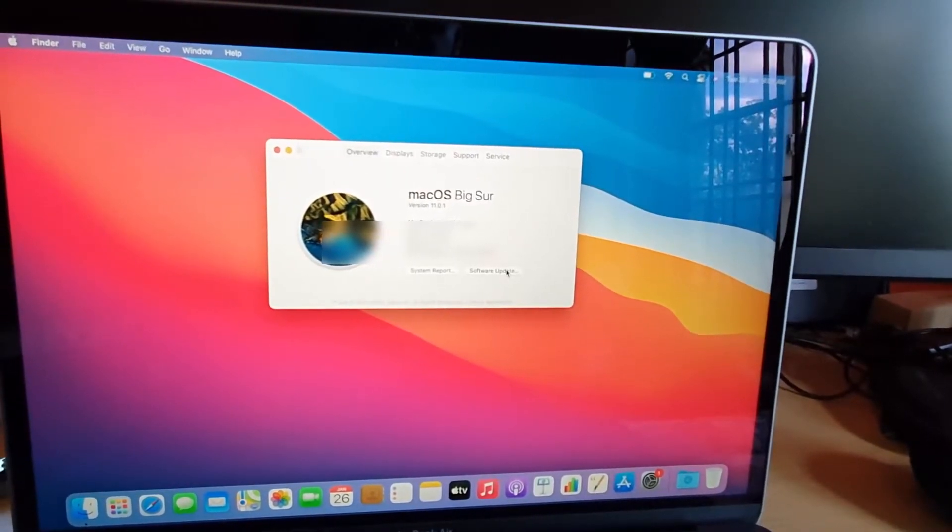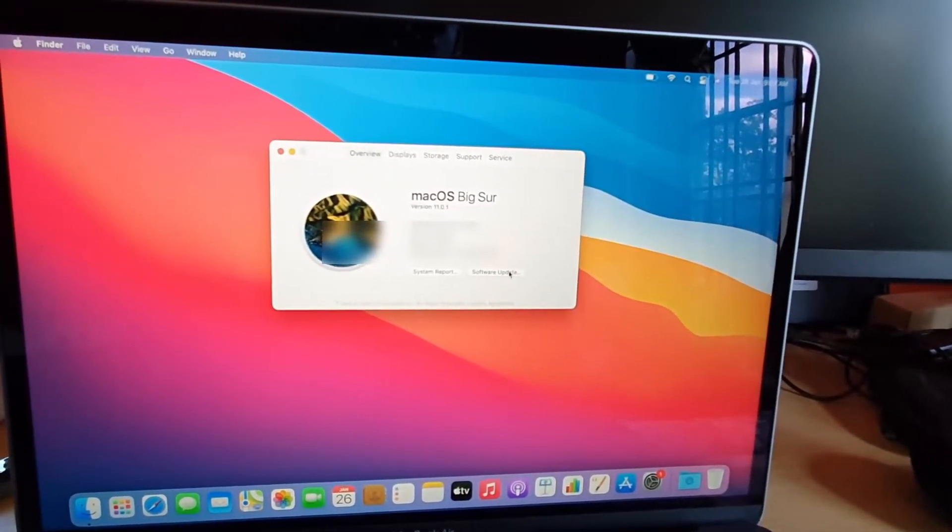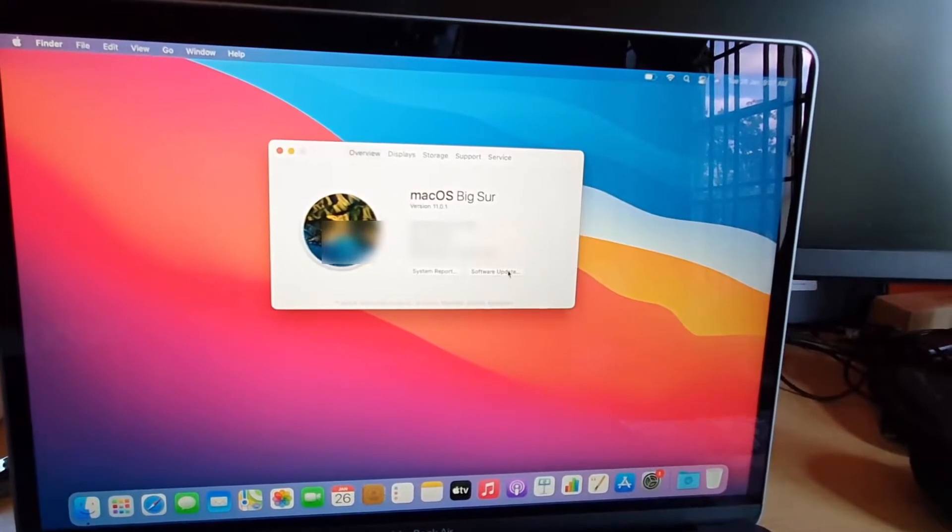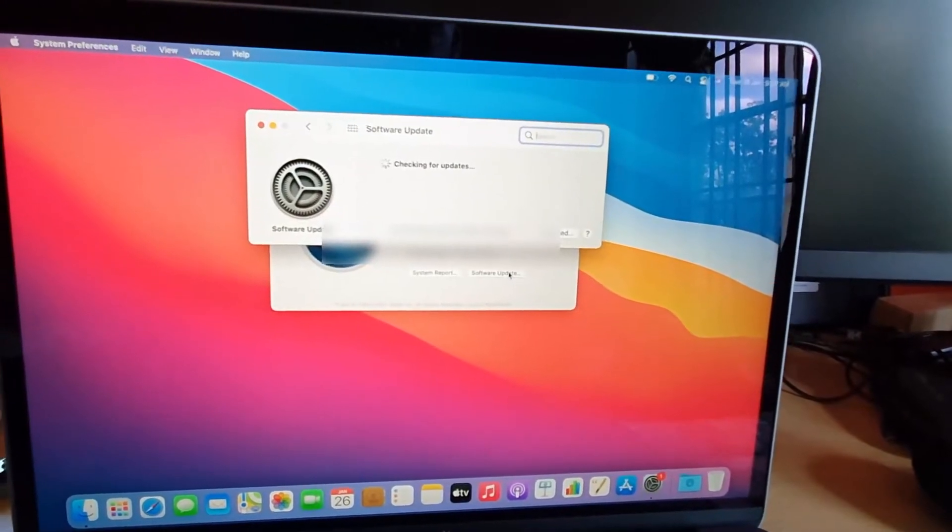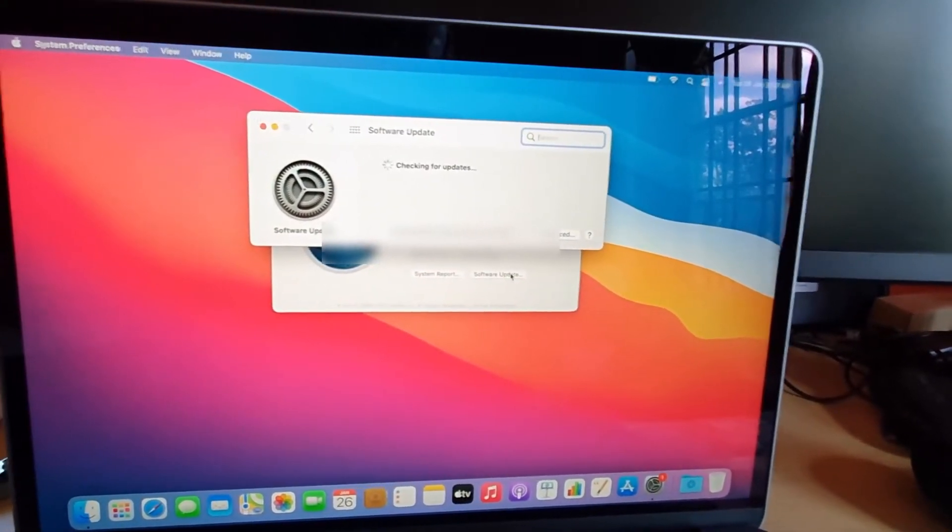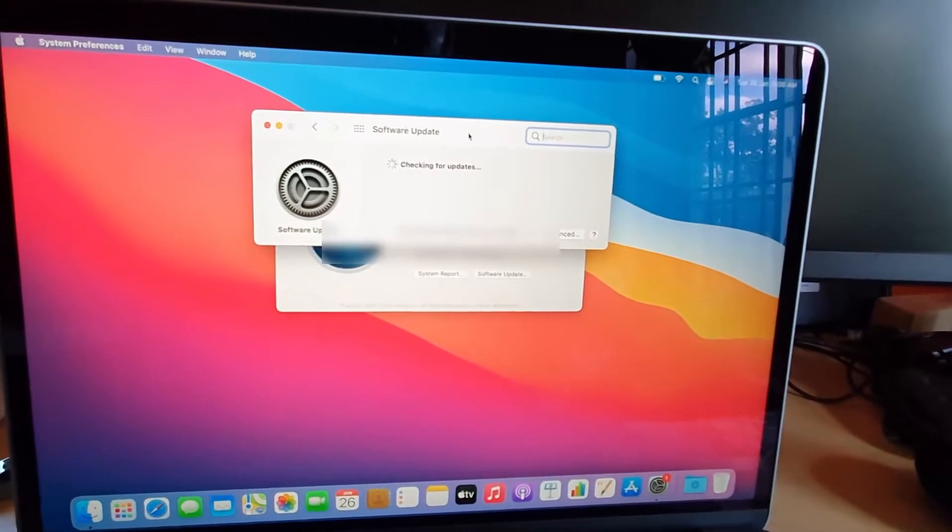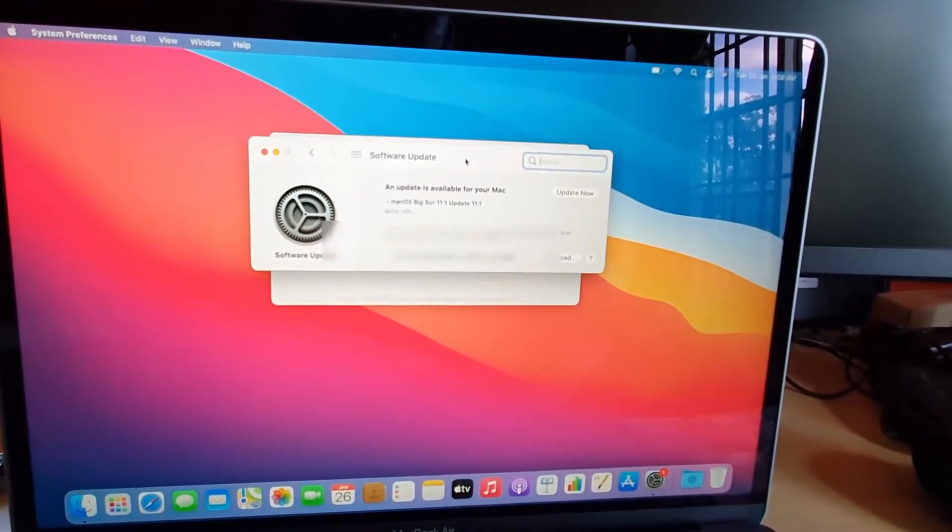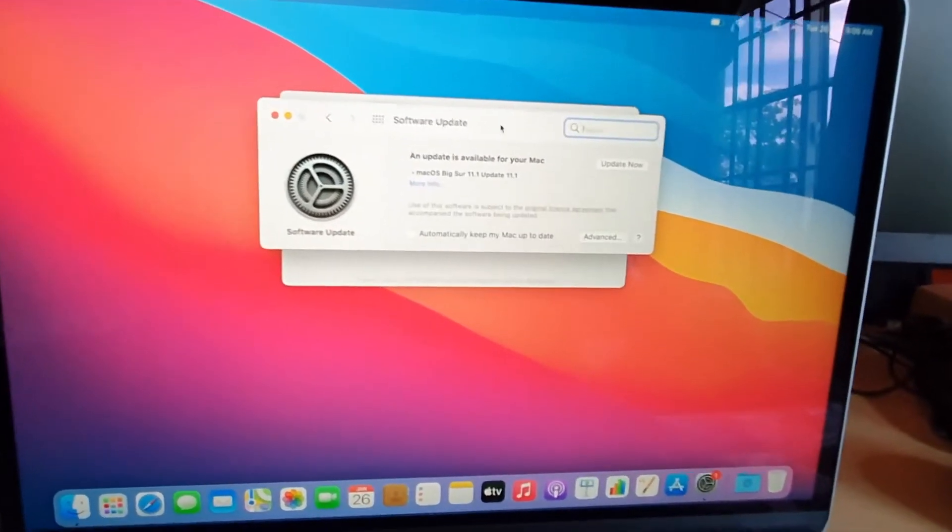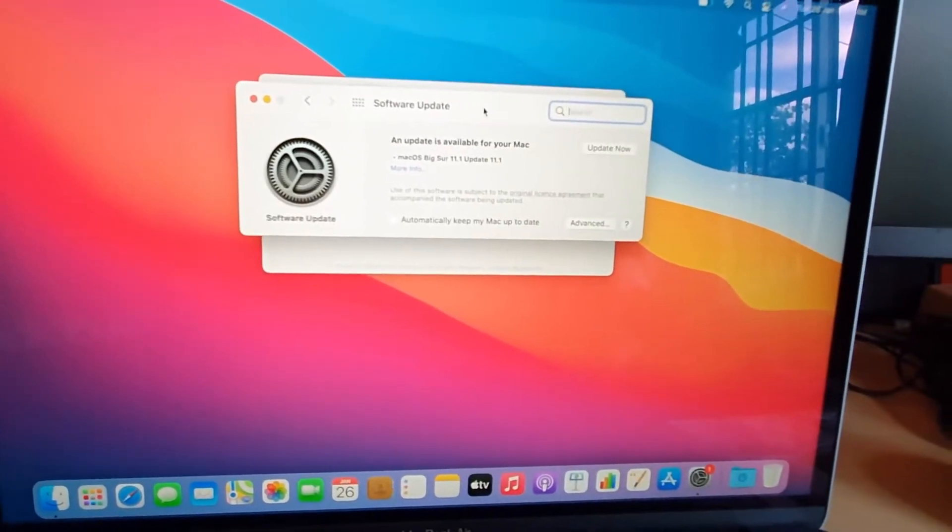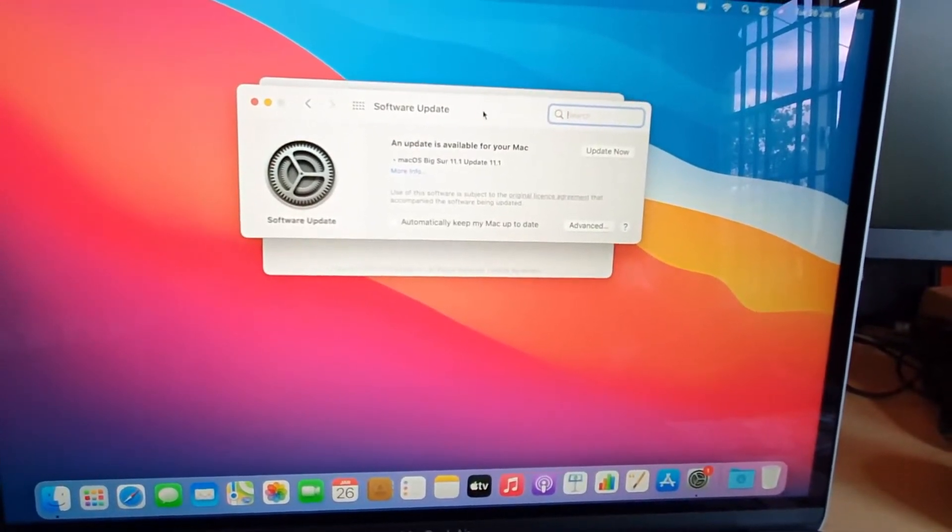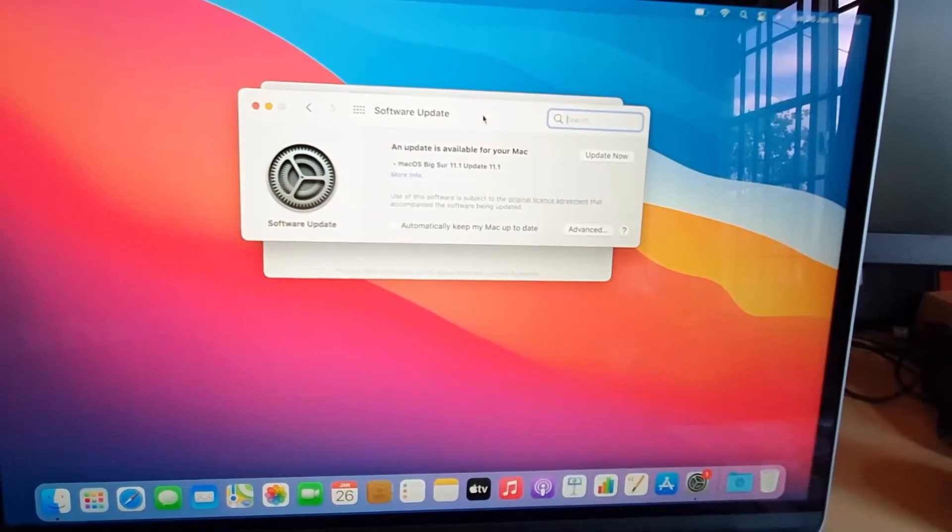Go ahead and tap Software Update, which is the second button below the information. It's gonna check for updates. Let me just move this around. There you go. It's showing that there is an update available. It's best to keep your device up to date to avoid viruses and so on.